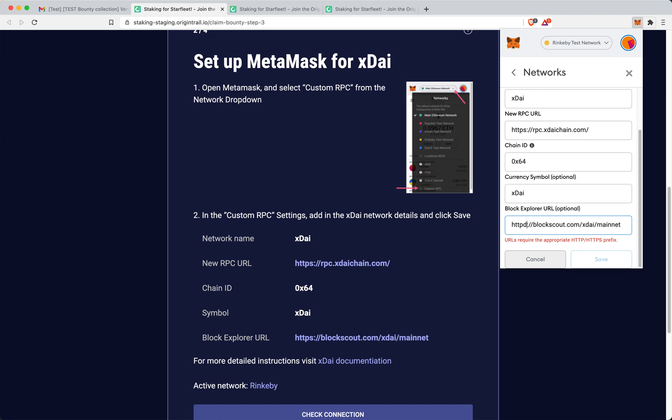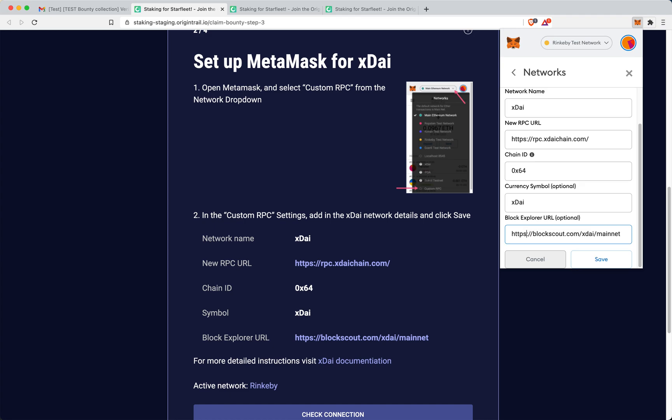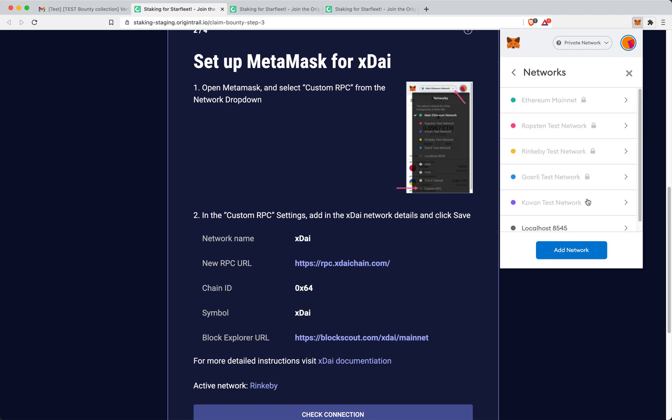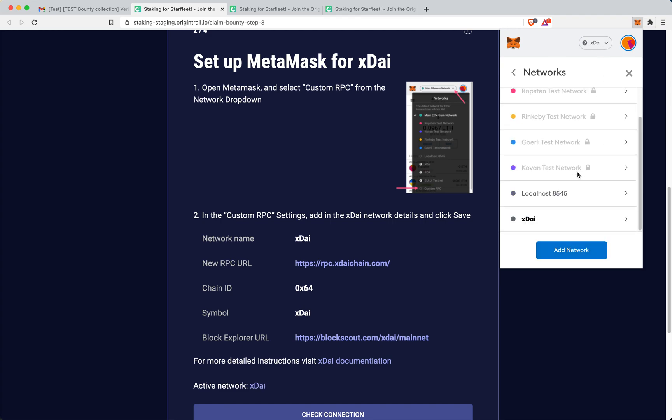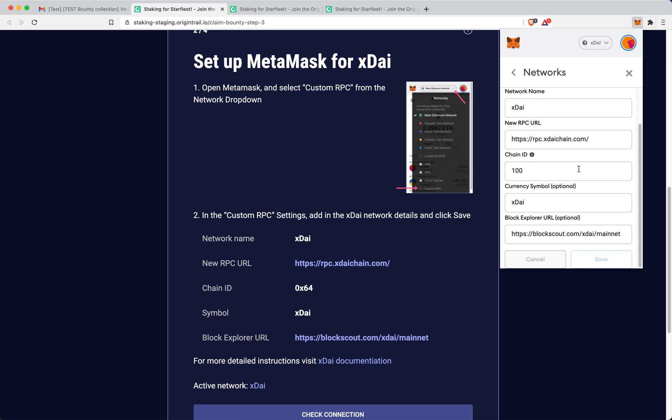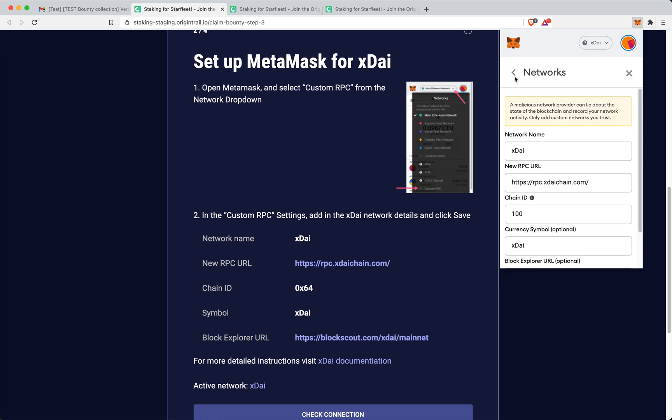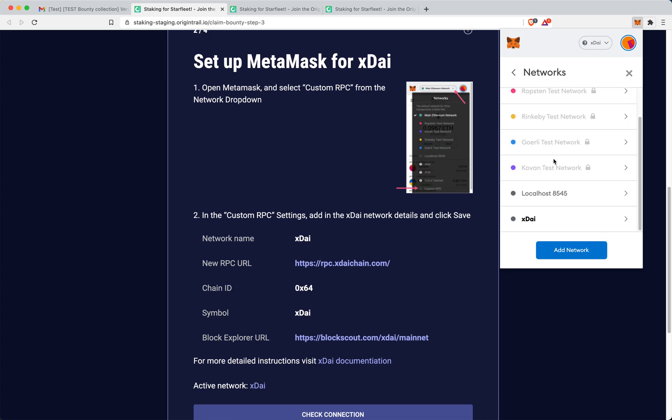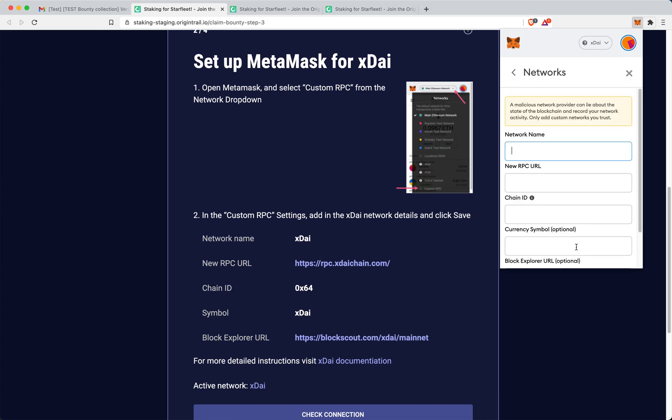Ah, sorry. So I made a typo here. Okay. It's good now. And I go and click save network.